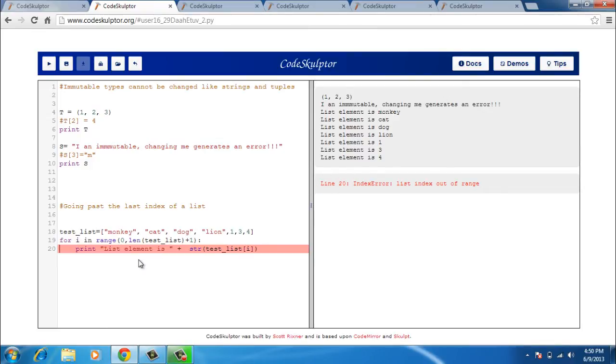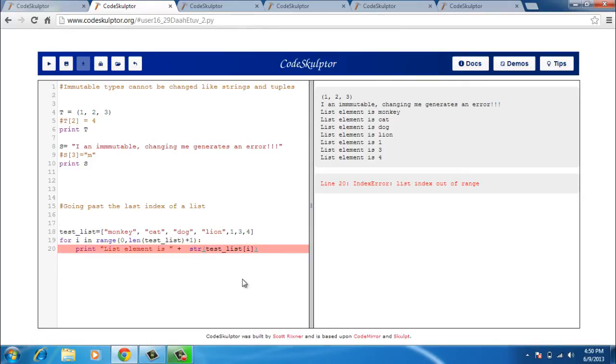The next one here is this for loop. What I am trying to do is get all the elements of the list printed and I also succeed in doing that. I get monkey, cat, dog, lion, one, three, four printed.